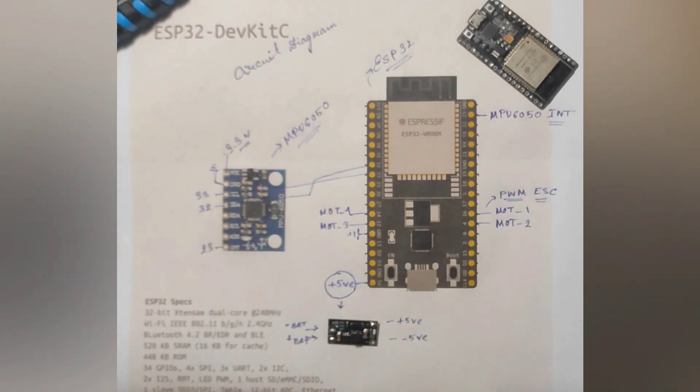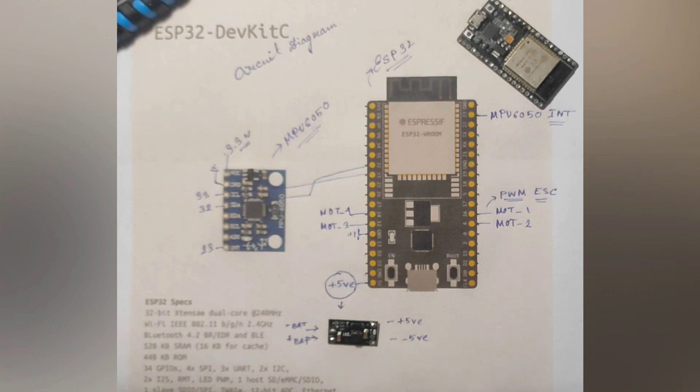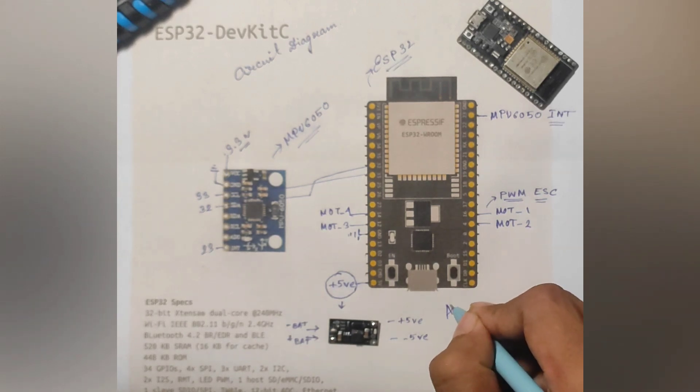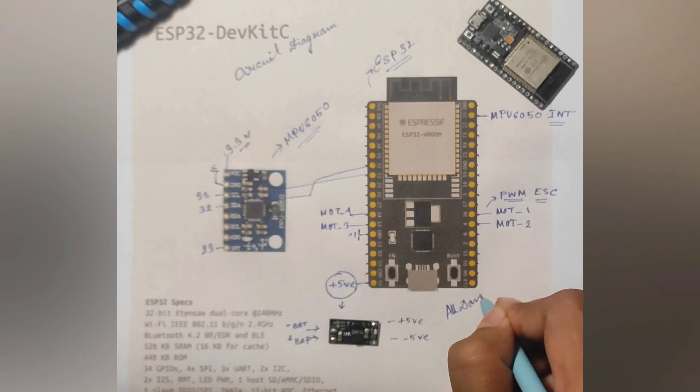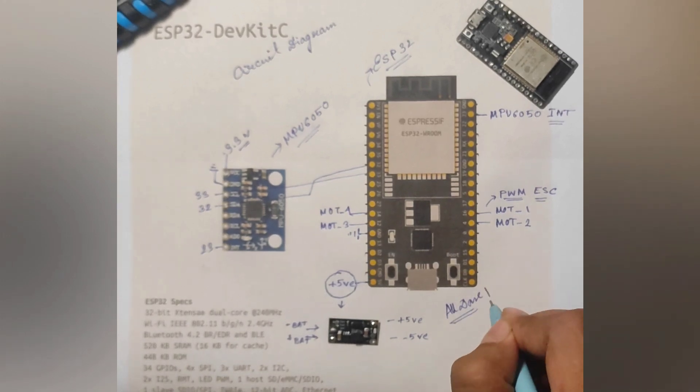Now the connection of the IMU with the ESP32 module has been done successfully. In the next section I will be going to show you about the brushed ESC and the motor orientations of the drone.